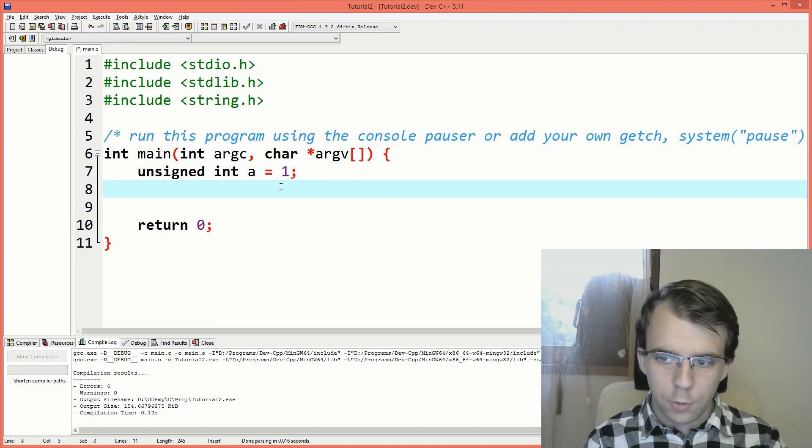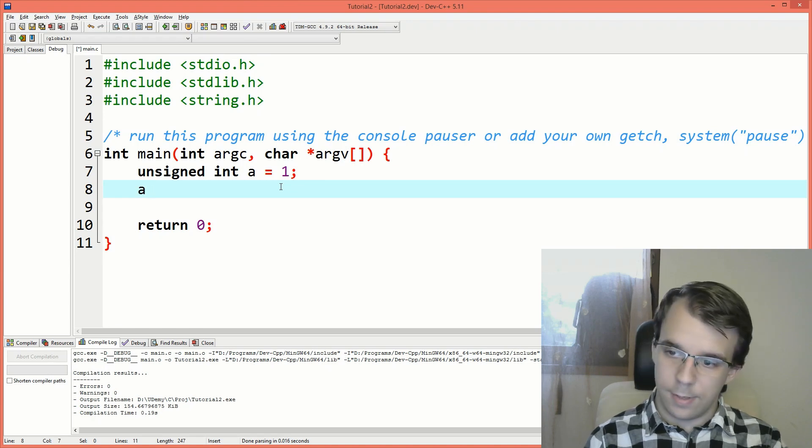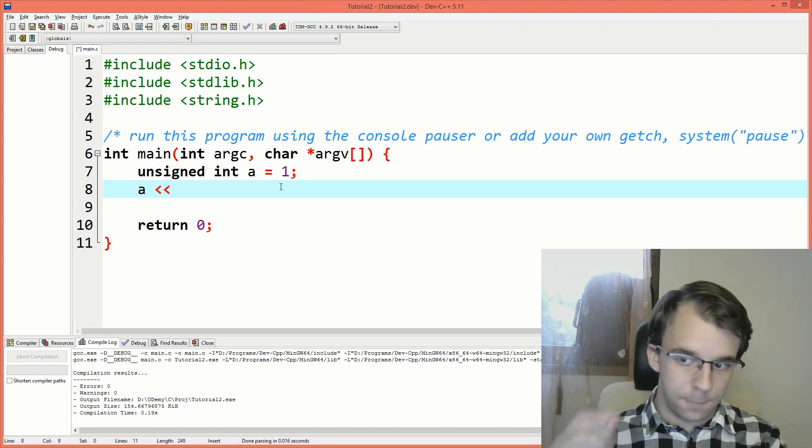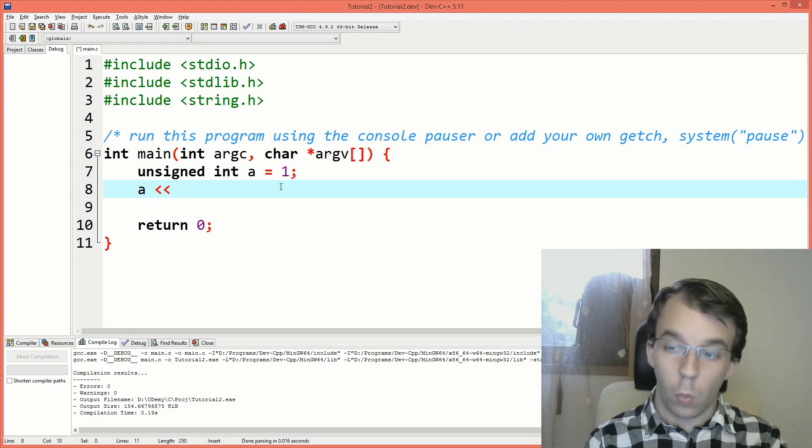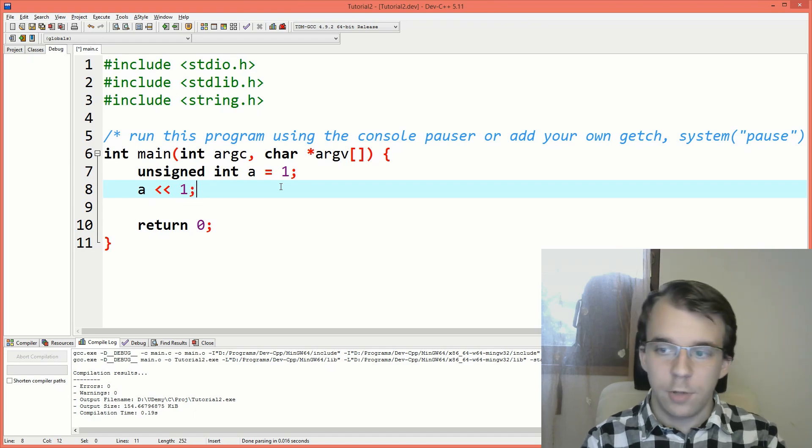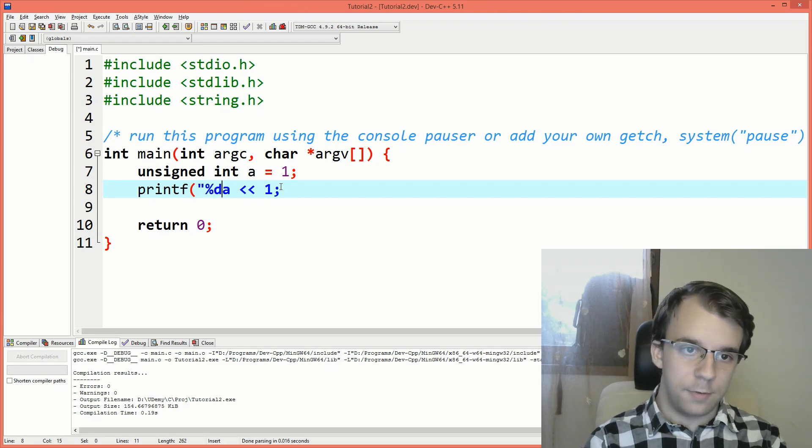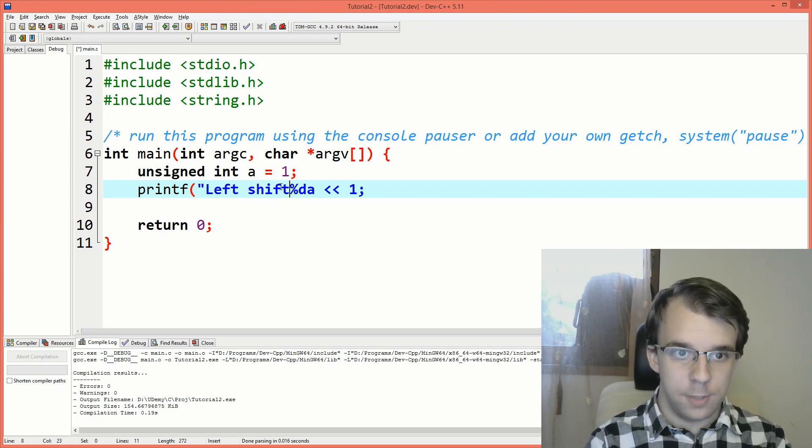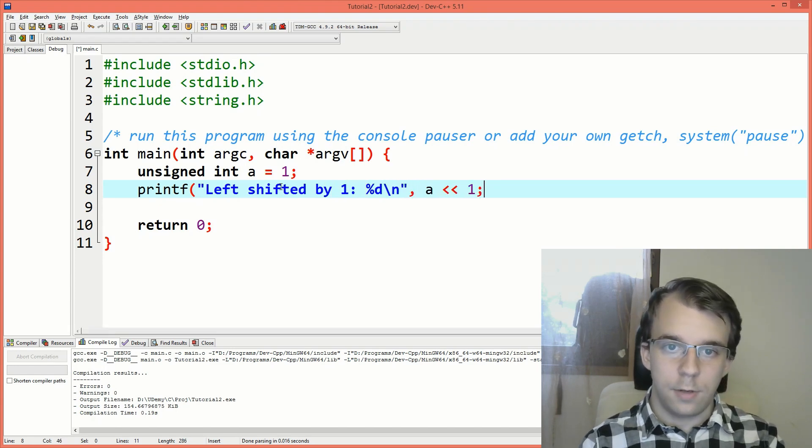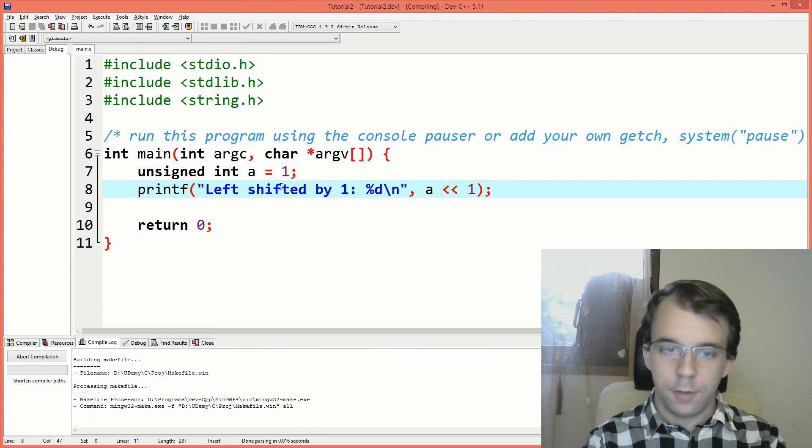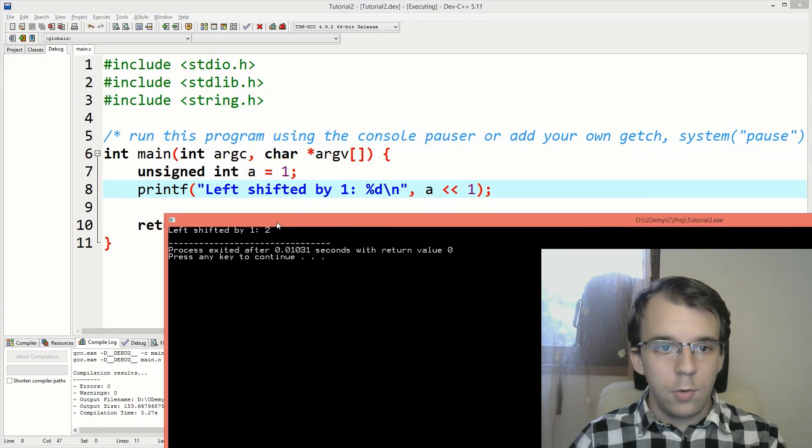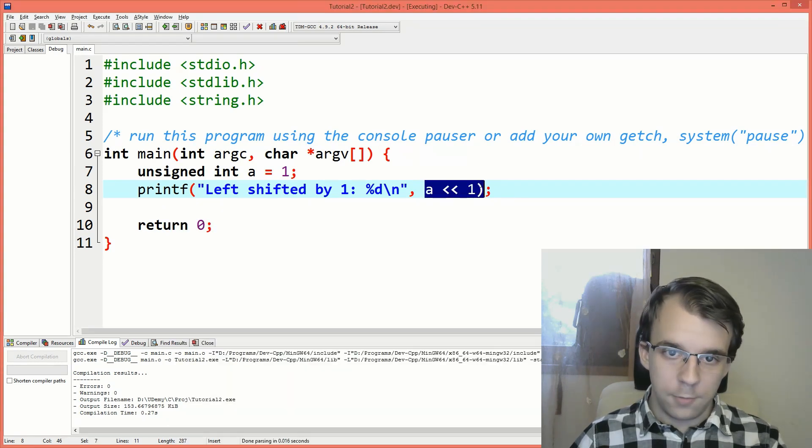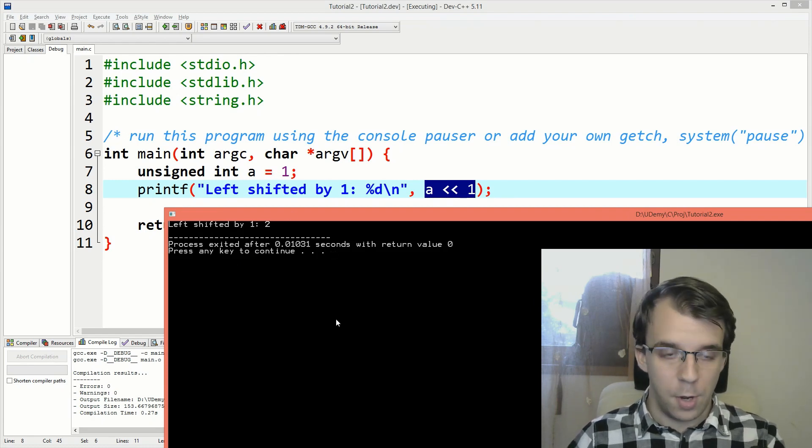So if I were to say here a and then say left shift, so that's two less than signs, one after the other, and then let's say 1 here, what does that mean? Well, to find out, let's print that on the screen. So you can say printf, I can say here %d, let's say left shifted by 1. If I try to run this, you'll notice that if we left shift a by 1, the result of this is actually 2, so we just kind of added 1 to it, we just doubled this 1.